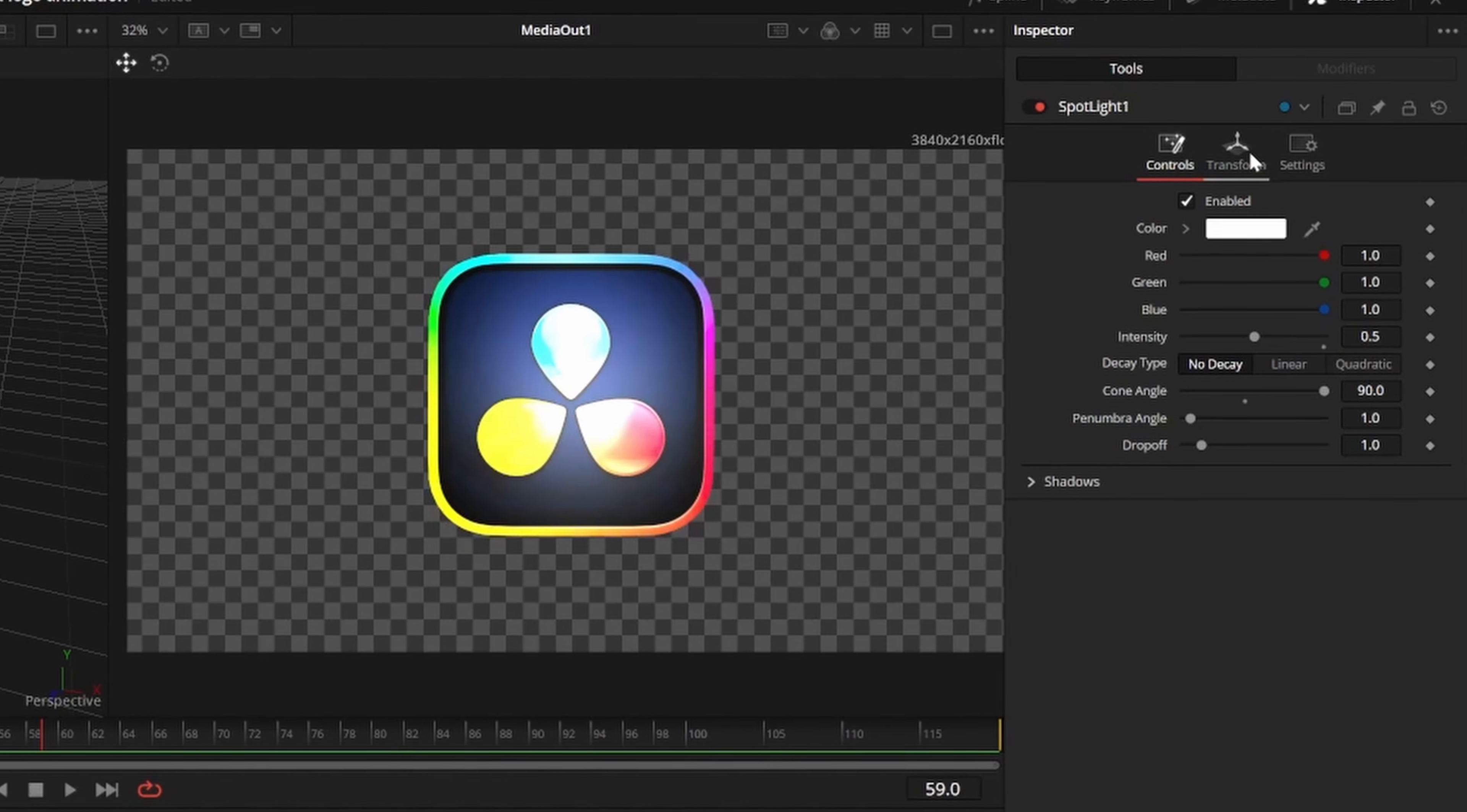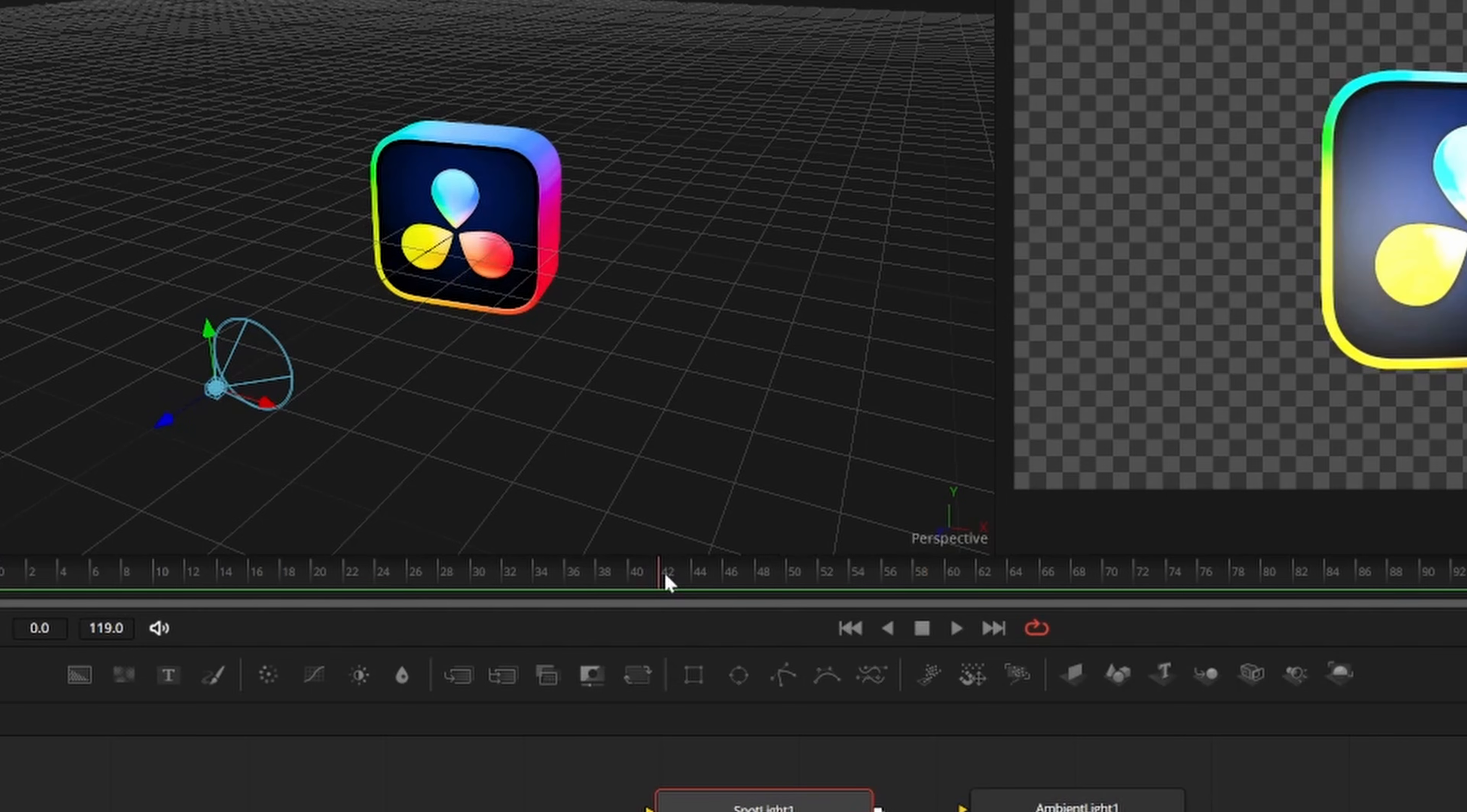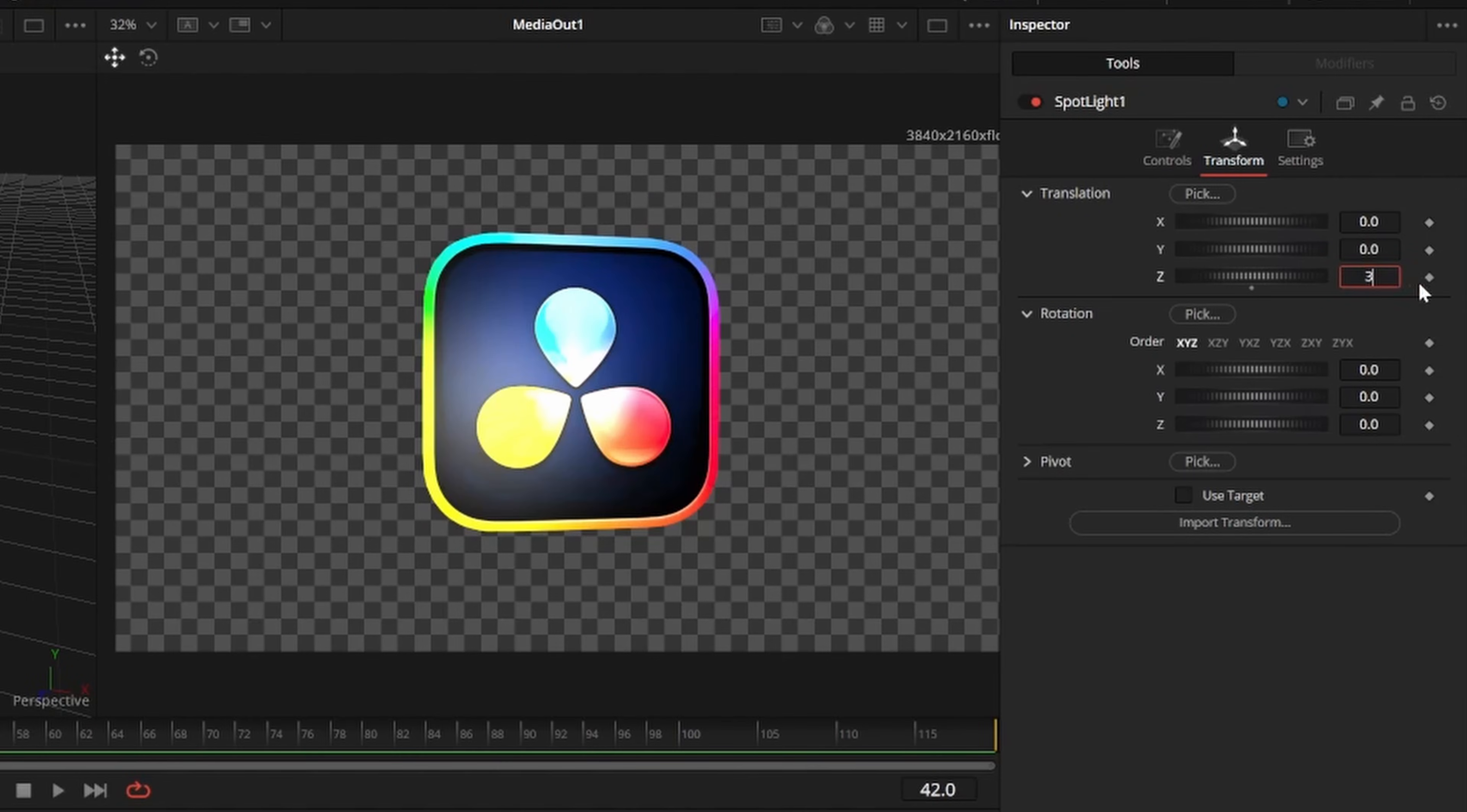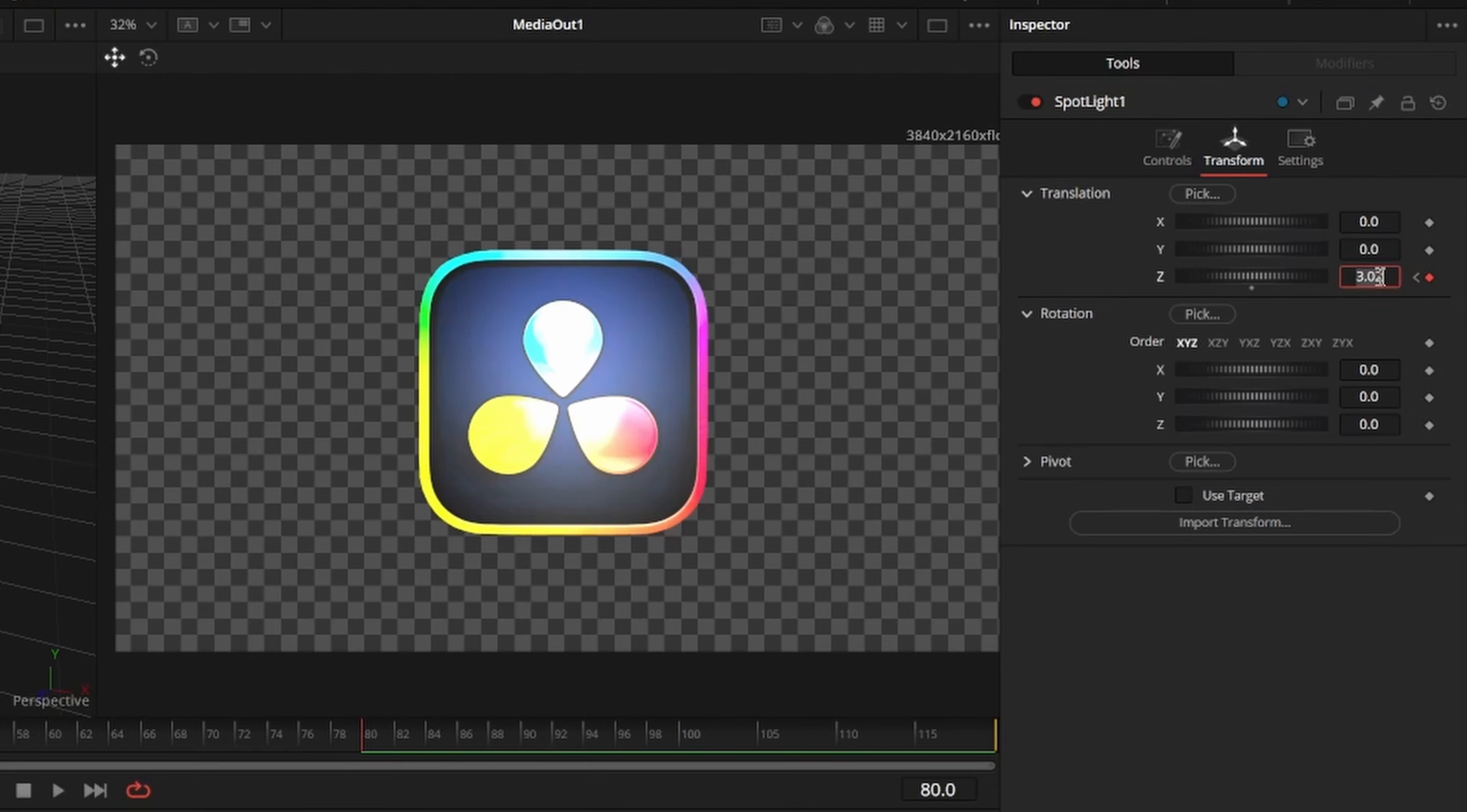Then go to the transform tab, and at frame 42 once the logo is settling in place, I'll keyframe Z offset around 3. Then I'll go to frame 80 and set Z offset around 0.7.